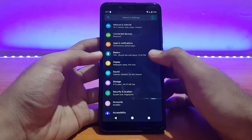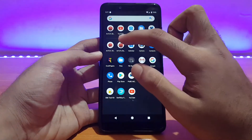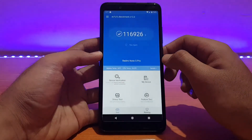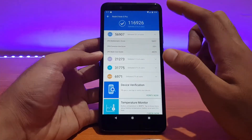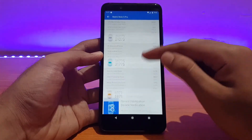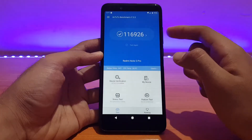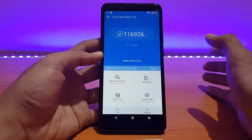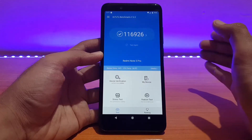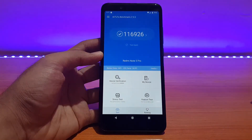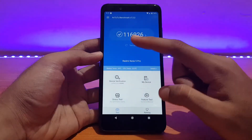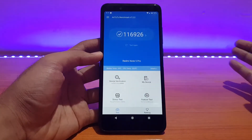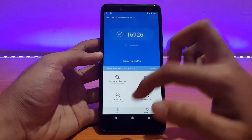Let me show you the AnTuTu benchmark score. I got a score of 1,16,926. When I first ran AnTuTu I got around 1,16,500, and I had some doubts since the past three ROM reviews I've been getting similar scores. That's why I ran it again, and this time I got 1,16,926. You might get a higher or lower score on a third run.